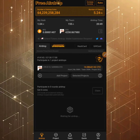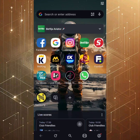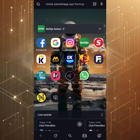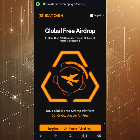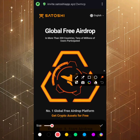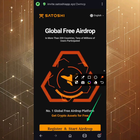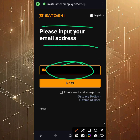For those doing this for the first time, go to the description of this video and click on my referral link, or copy it and paste it in your browser. This will lead you to the site which reads: 'Global Free Airdrop — more than 200 countries, tens of millions of users participated.' Scroll down and click on 'Register and Start Airdrop.' You'll be asked to input your email address.